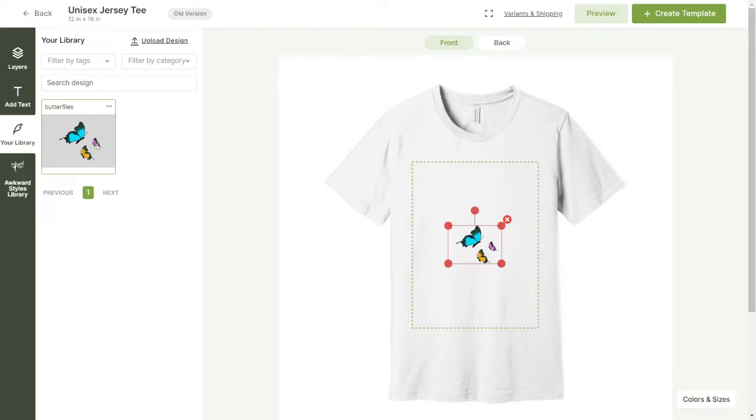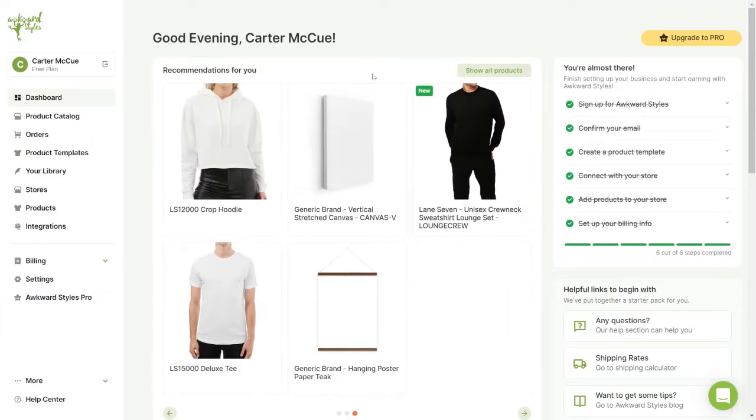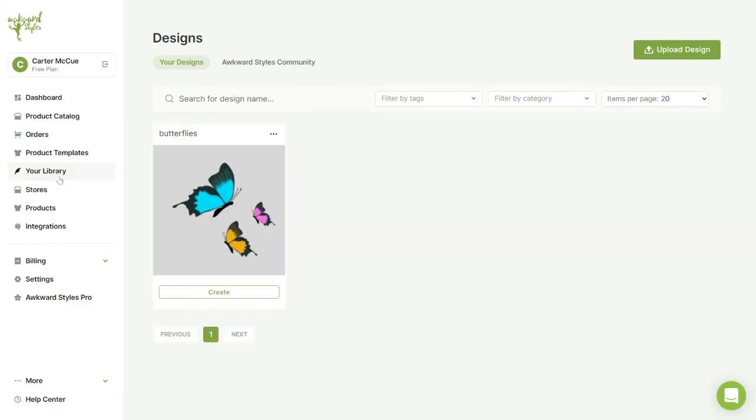You can also add a design directly to your library for later use. From your profile click on the design library tab.